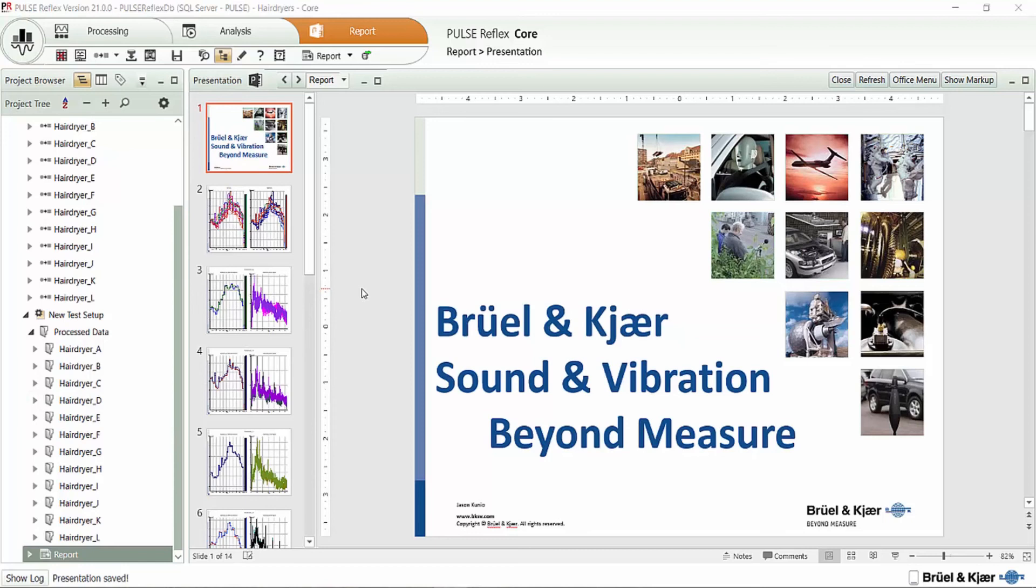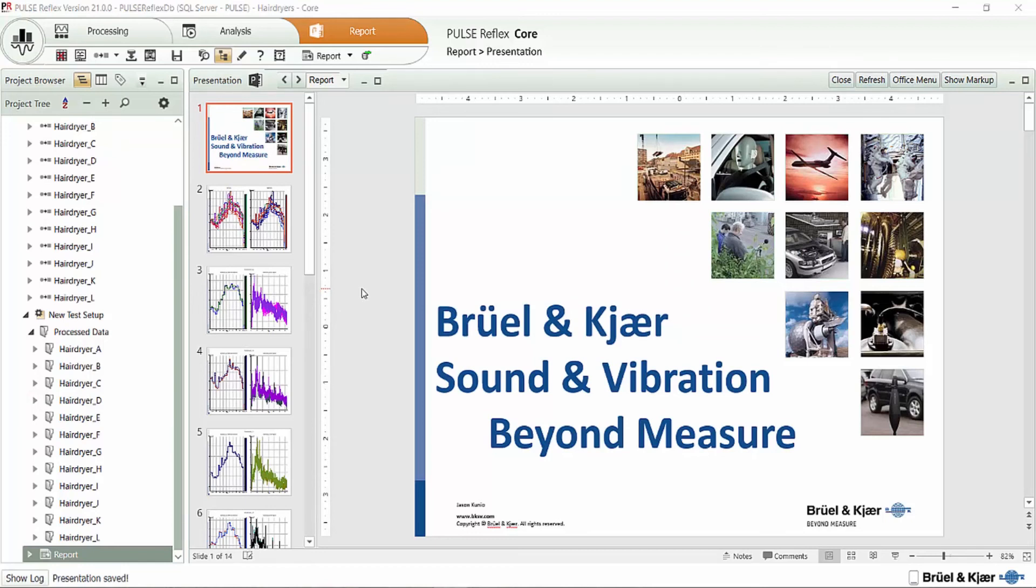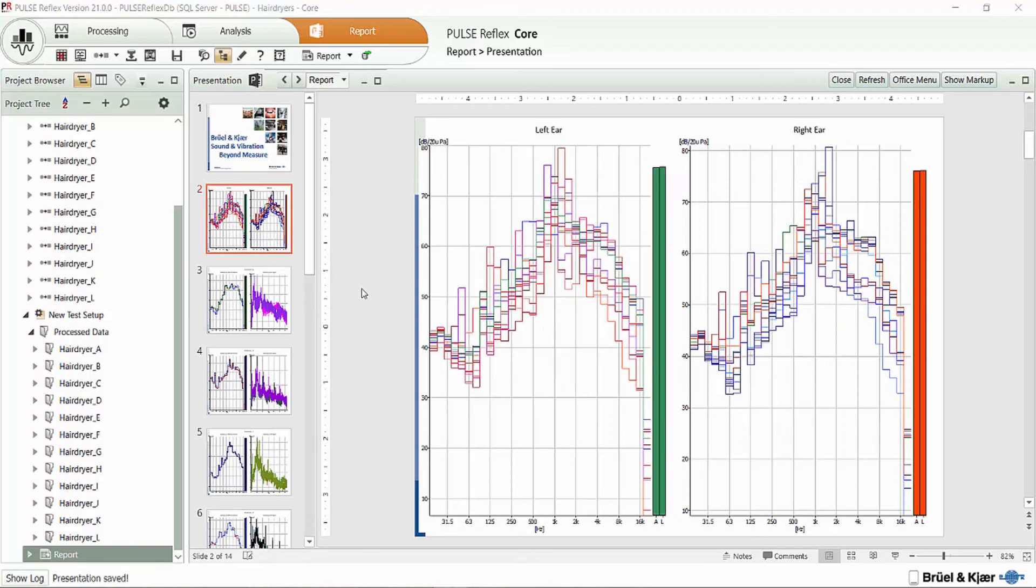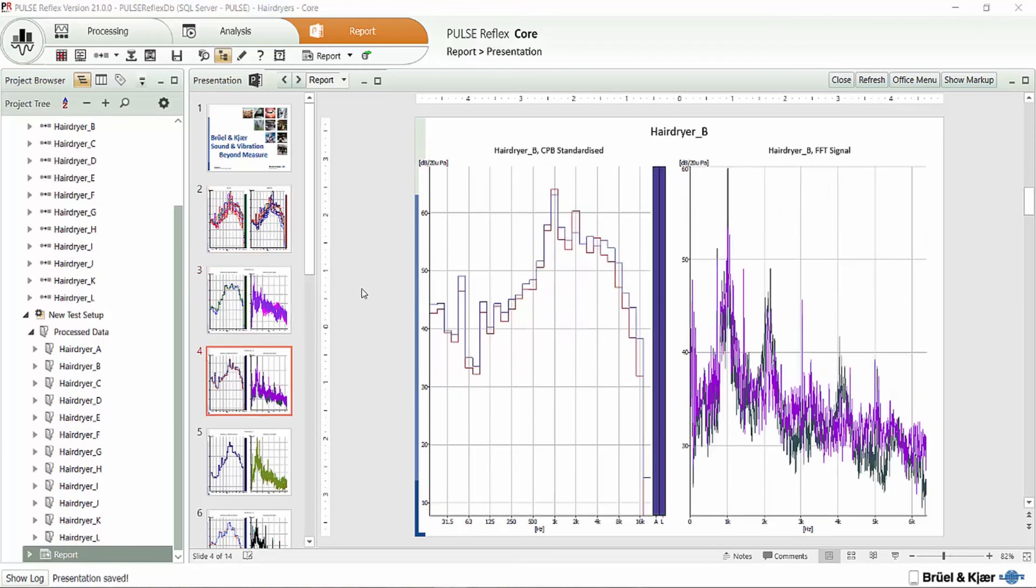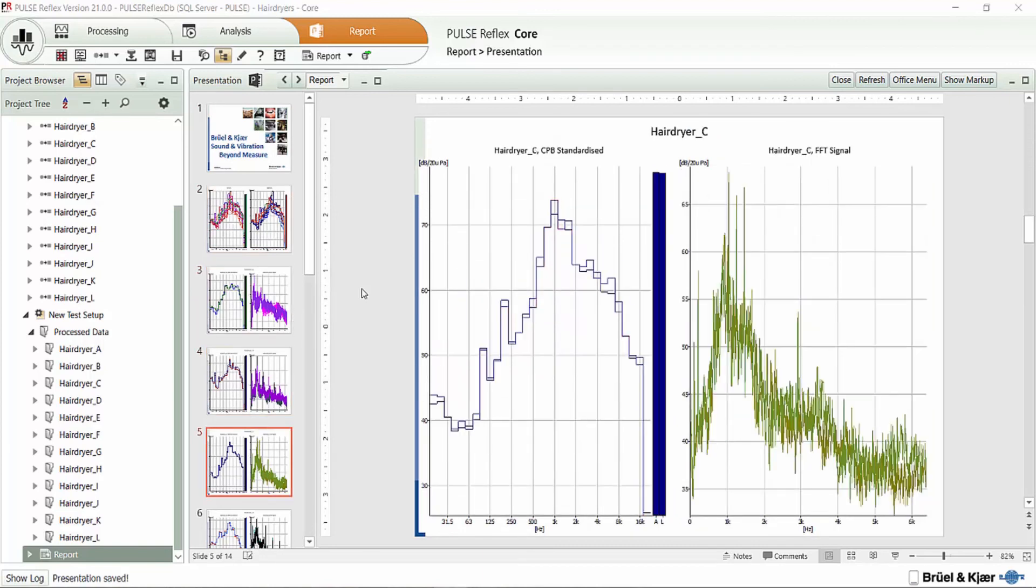So here I have the cover page for my report. The first page of the report, we see the left ear and right ear next to each other. Then each page after that, we have hair dryer A and B and all the way on to look at all 14 pages of our report.